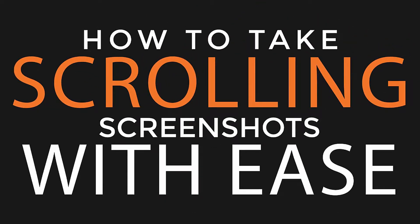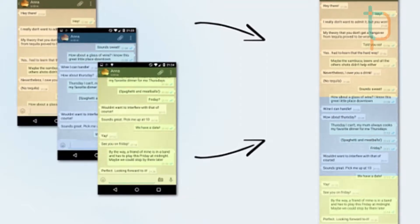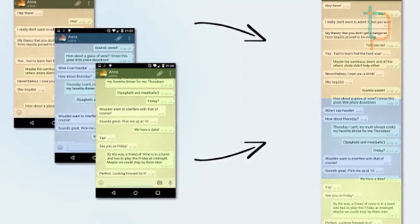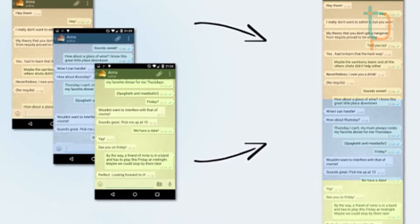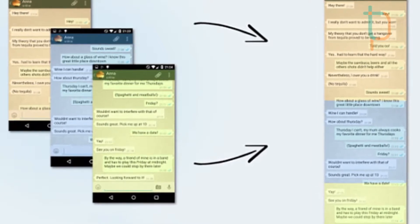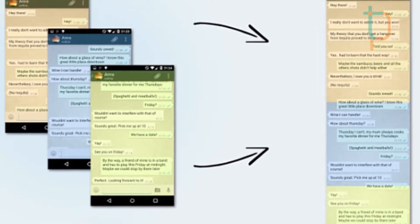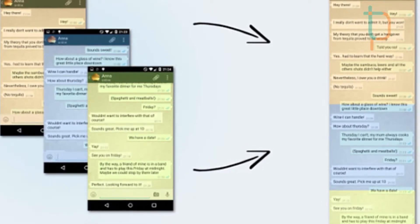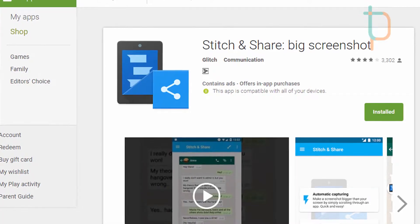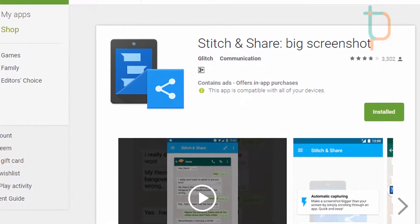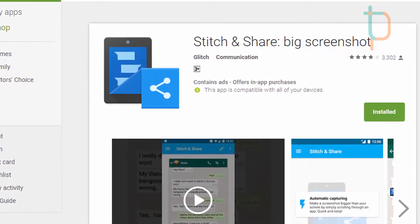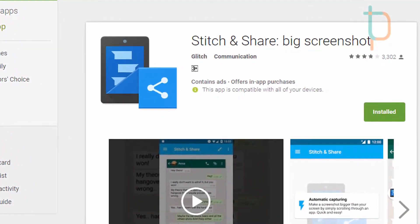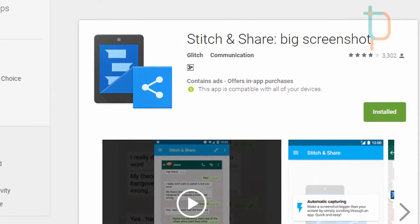Screenshots. Many of us daily take lots of screenshots, but what if you are reading a long article and you want to take a screenshot of it? What we will usually do? We will take multiple image screenshots, but that's not a good thing because it becomes very hectic to handle that many images.